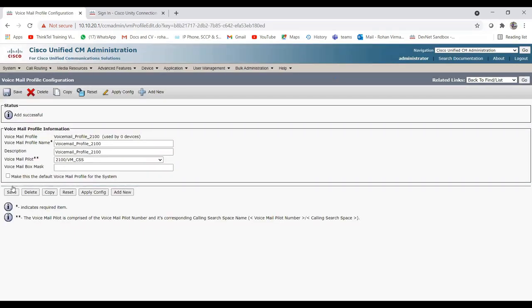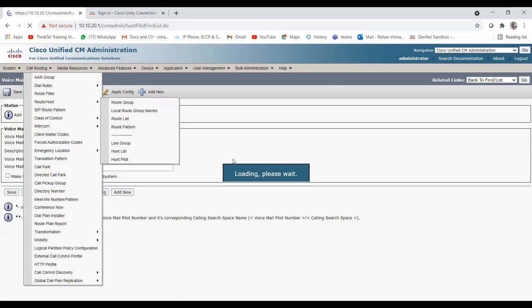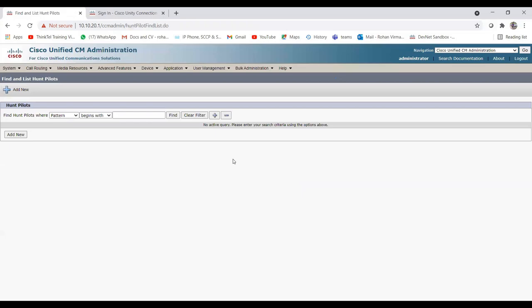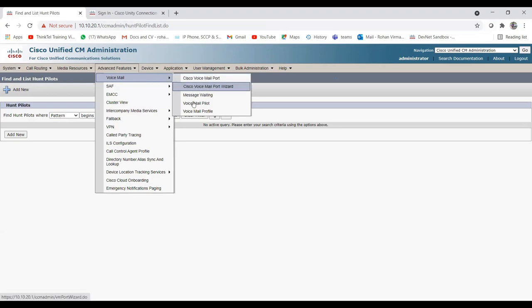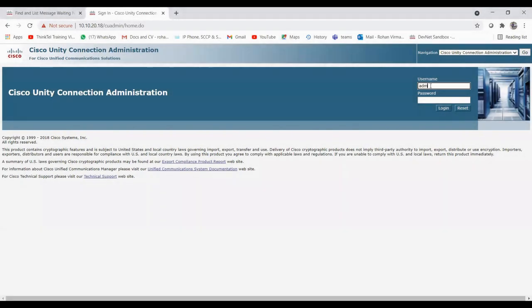All CUCM configuration is now complete. To recap: we created a voicemail profile containing voicemail pilot number 2100, which matches the hunt pilot number 2100. That hunt pilot links to the hunt list, which contains the line group, which contains the voicemail ports created via the Cisco Voicemail Port Wizard. Now let's log in to Unity and configure the Unity side.